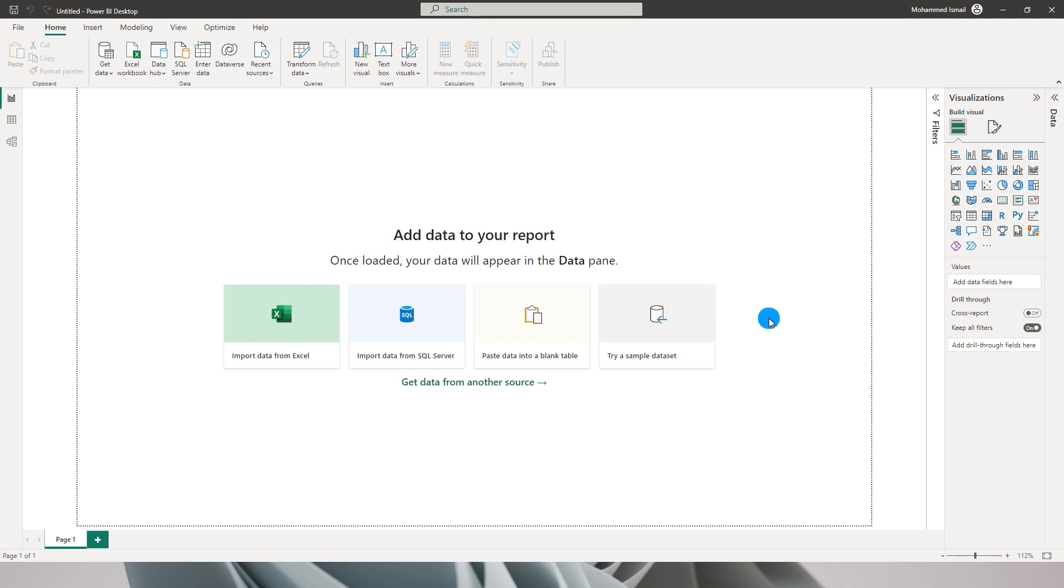There is a specific feature that I am excited about, it's called on object interaction. This feature changes the way how you create your visuals in the report and also changes the way how you format these visuals. So without any further ado, let's get started with this tutorial.